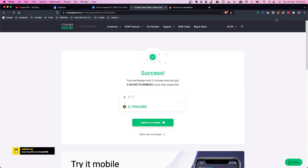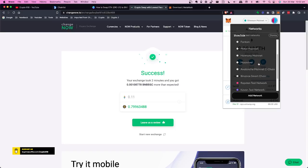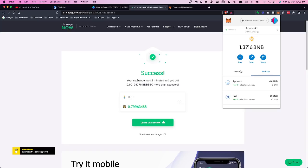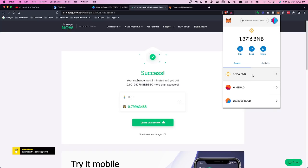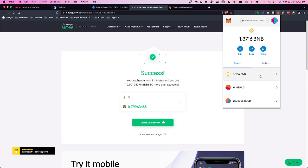Before leaving this page, go back up to MetaMask. We can see that Ethereum now has only a small amount left. Switch back to Binance Smart Chain and we now have 1.3 BNB — it's come across successfully. There's nothing showing on the activity side yet, but the balance has increased from what we had before. The transfer into the wallet was a success.